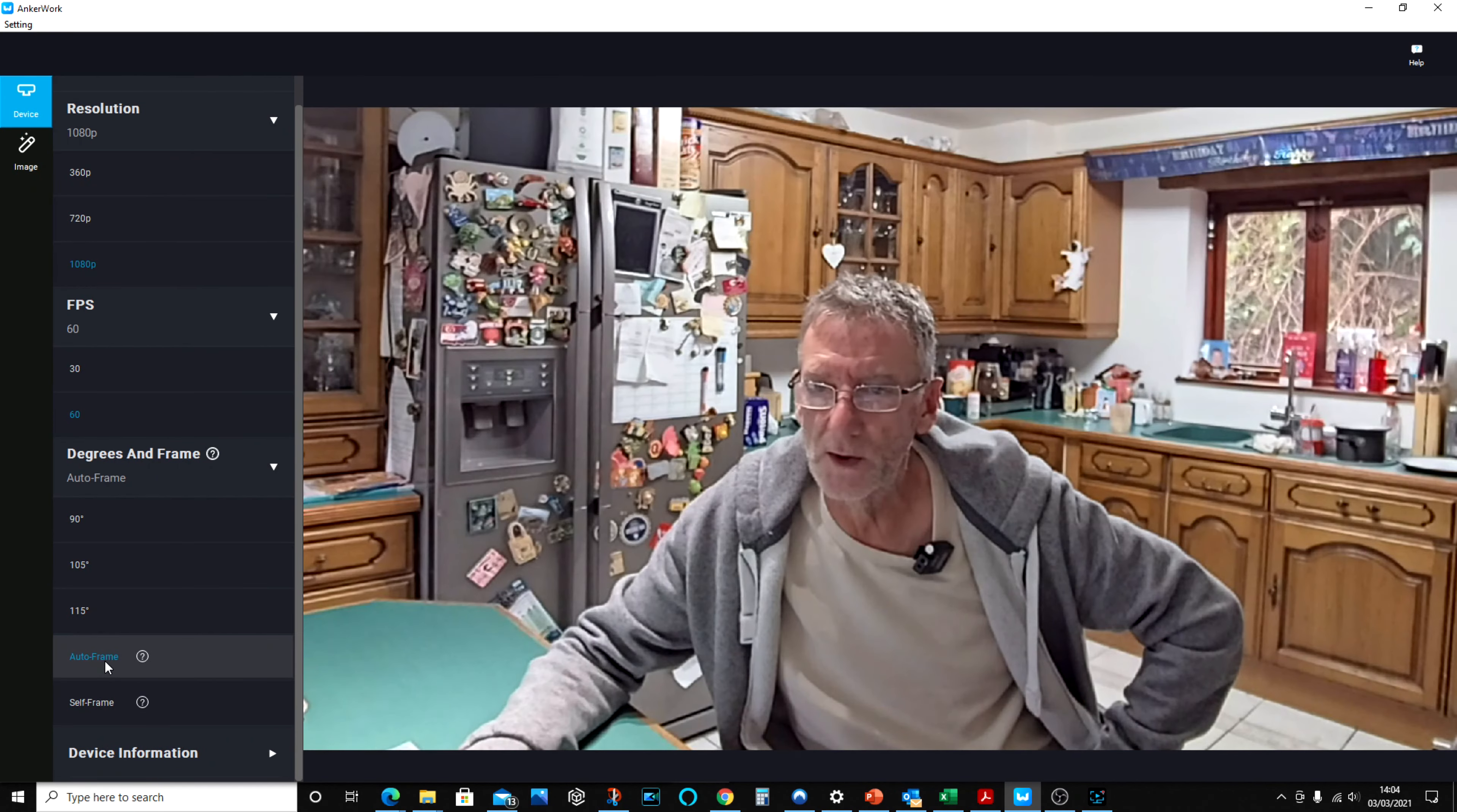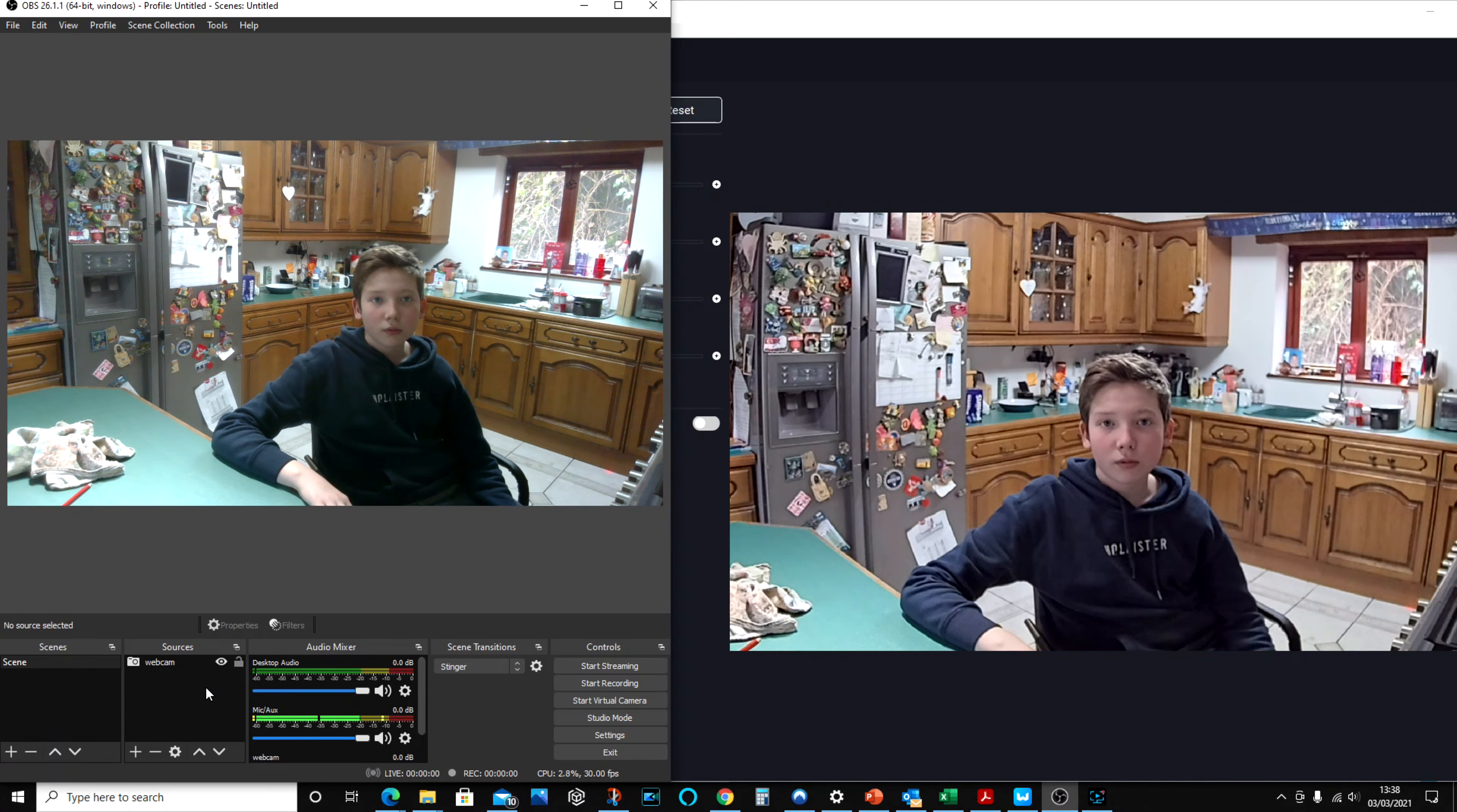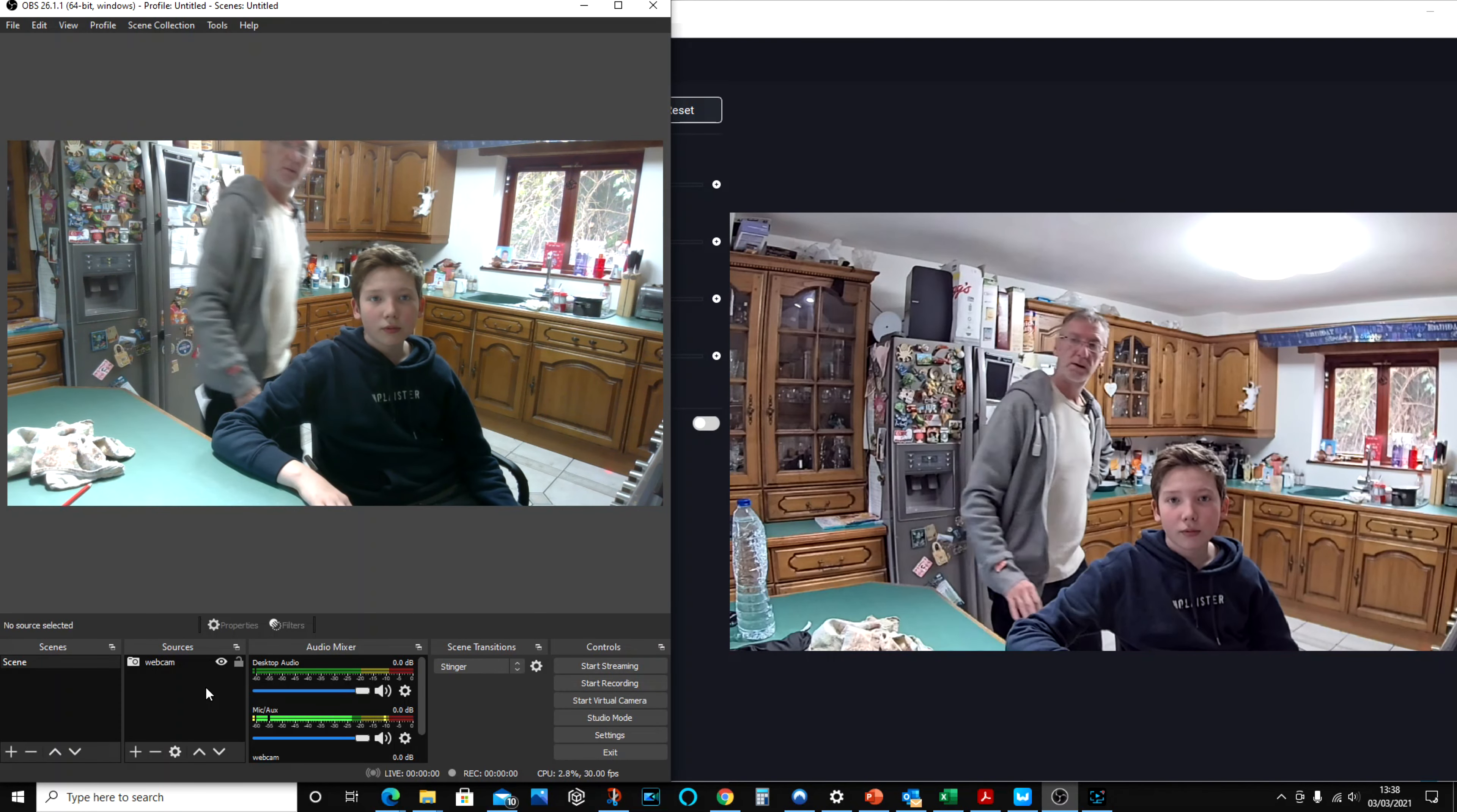We've got it on auto frame. And there you go, it's picked me up. So as you can see, it's zoomed in on my son's face, because obviously he's the only person that's in the frame. Now what I'm going to do is I'm going to walk in, it'll pick me up and it'll zoom back out. So as I walk in, it picks up, it zooms out.